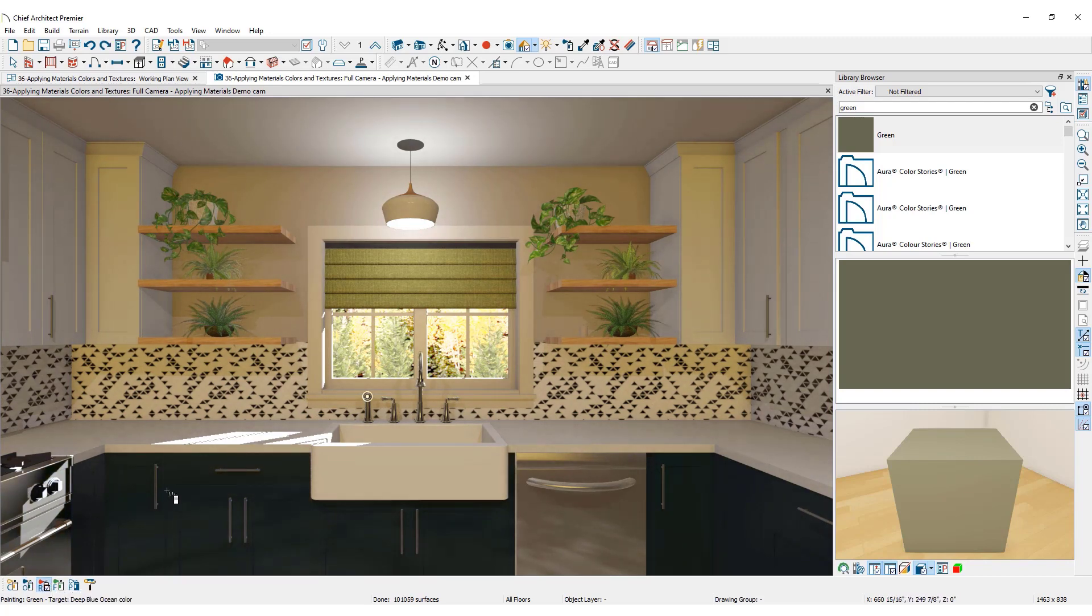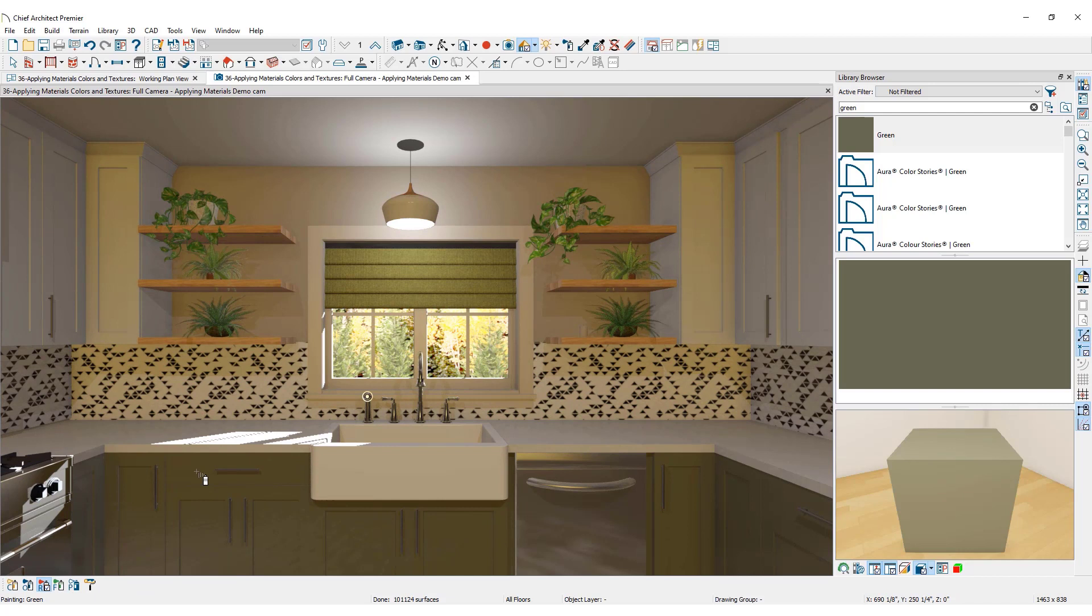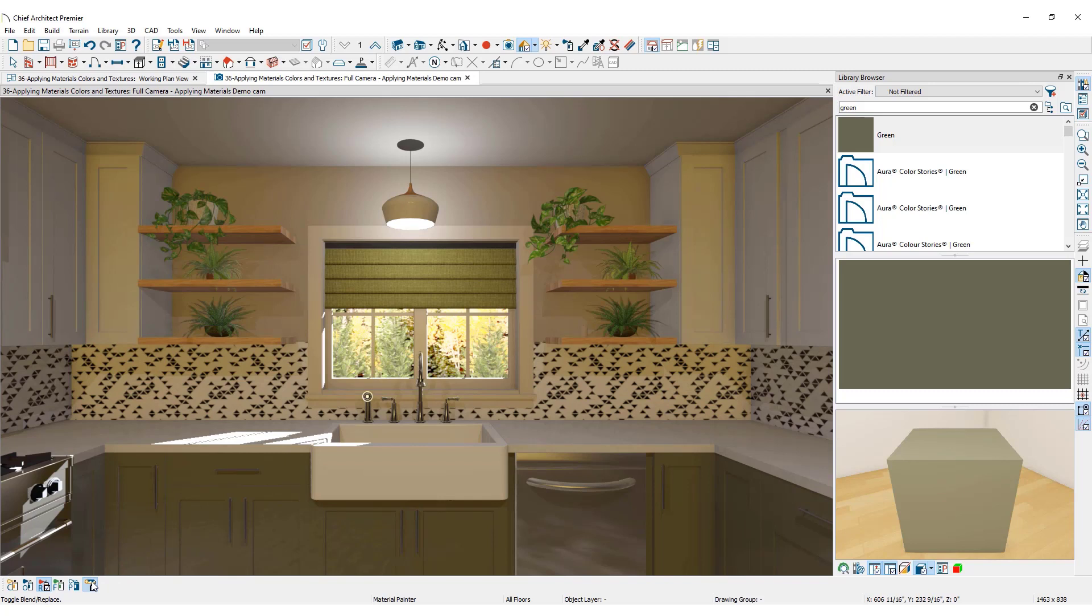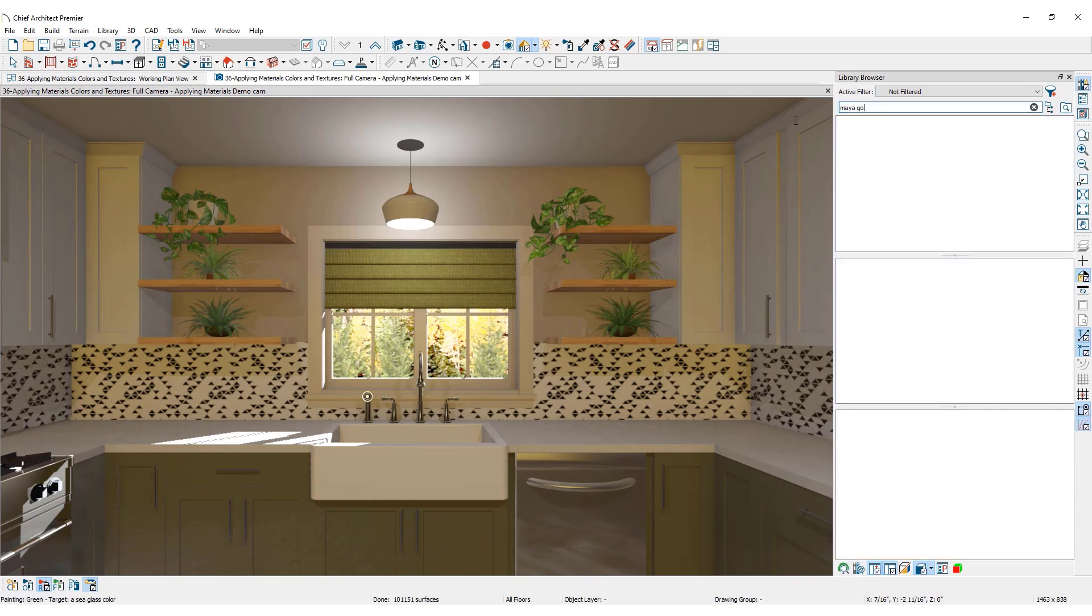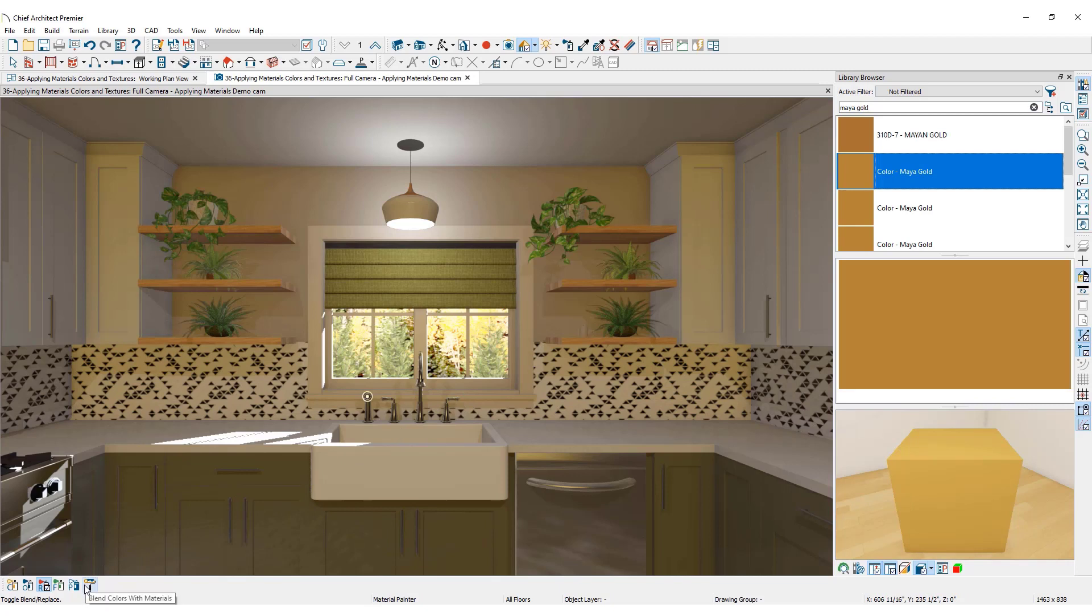There is one additional tool amongst the scoping tools: Blend Colors with Materials. This tool can be used to keep the texture of an object such as tile or wood the same, but blend it with a selected color. Let's update these wooden shelves with a slightly darker tone. Find a color in the 3D library to blend with.